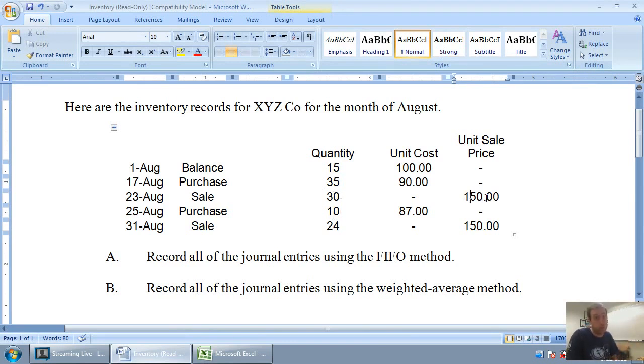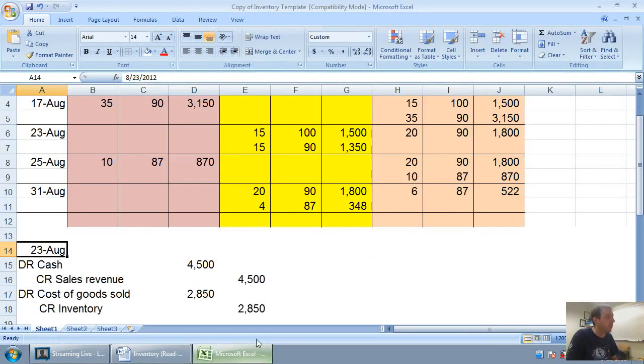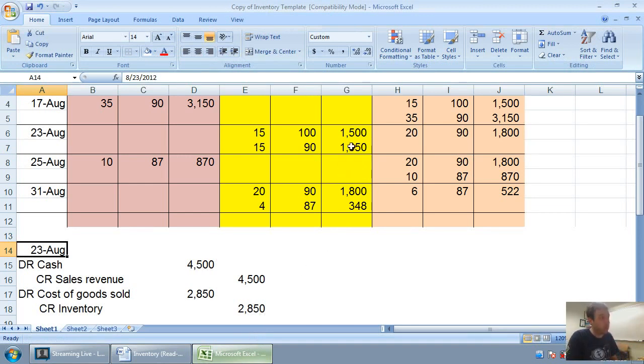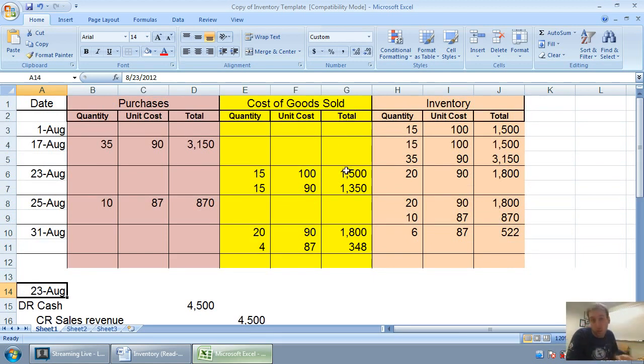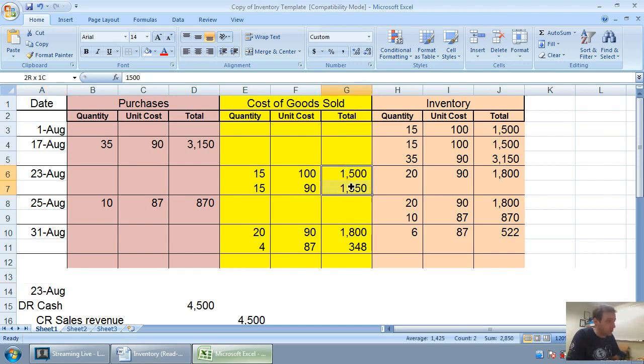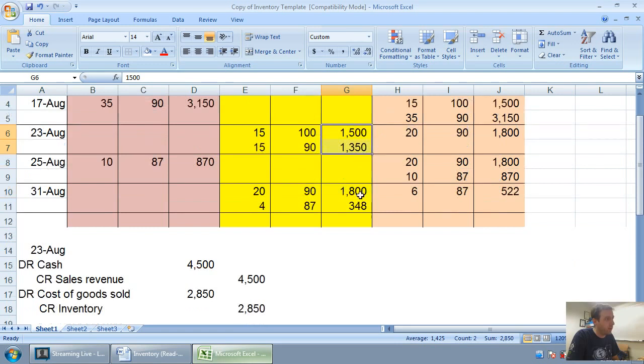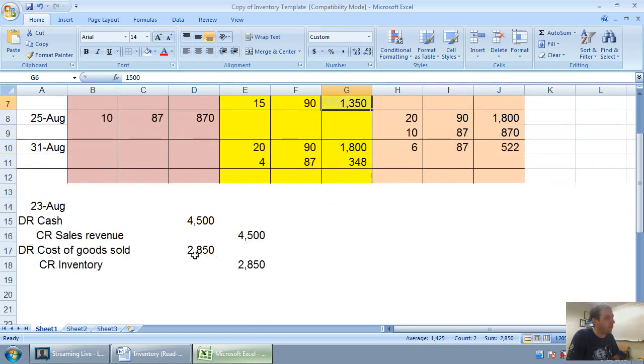That's $4,500 worth of inventory. We debit cost of goods sold and credit inventory for the amount that the inventory costs. And that's where this inventory record comes in very handy, because that's how we track our cost of goods sold. So our inventory cost of goods sold for August 23rd was $2,850, and there it is in our journal entry.